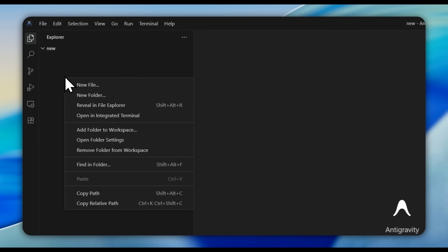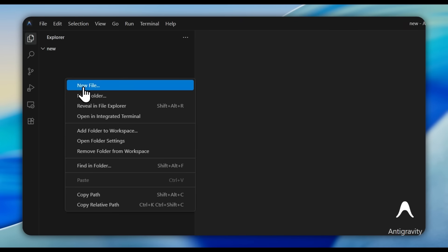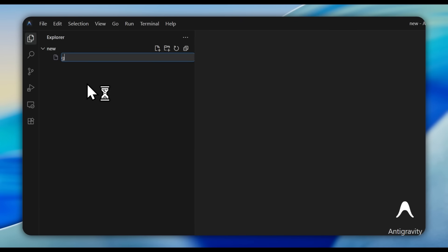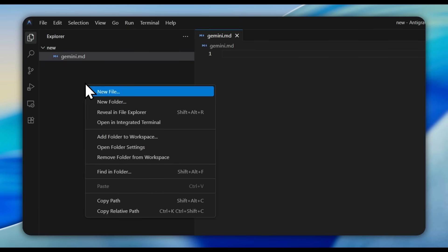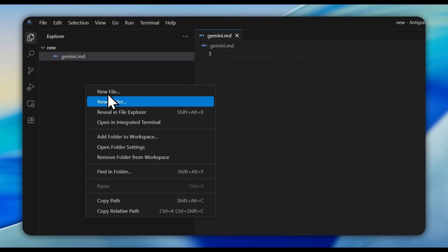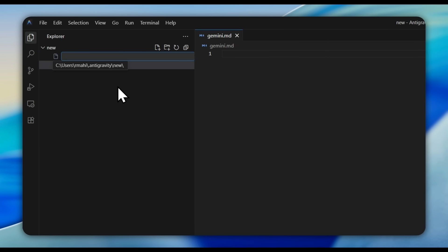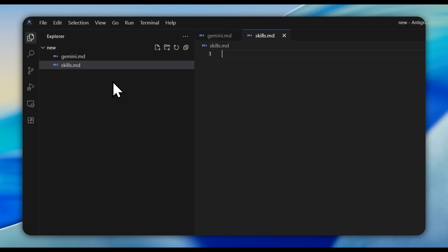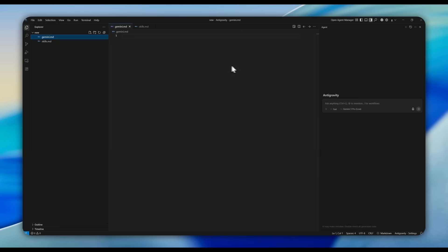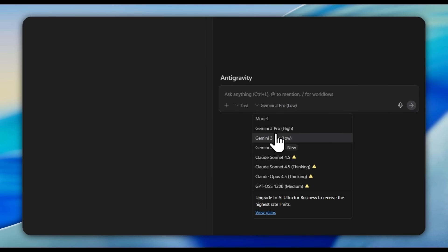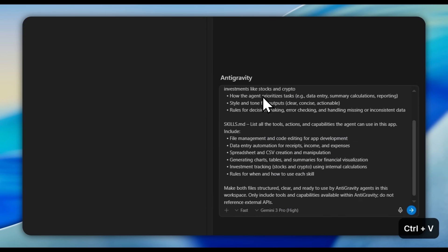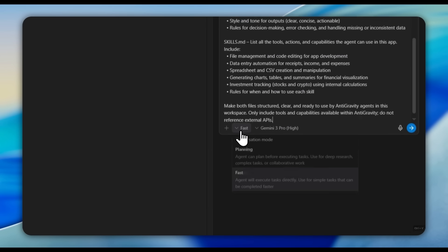Another remarkable thing you can do within Antigravity is generate a Gemini MD and a Skills MD. The Gemini MD is like a blueprint for your agent, and the Skills MD is a list of tools and actions your agents can use. You have two options: write your own blueprint and skills, or just have the AI write them for you.